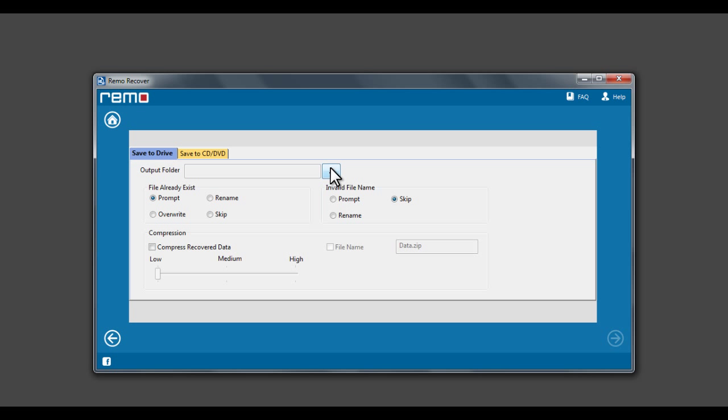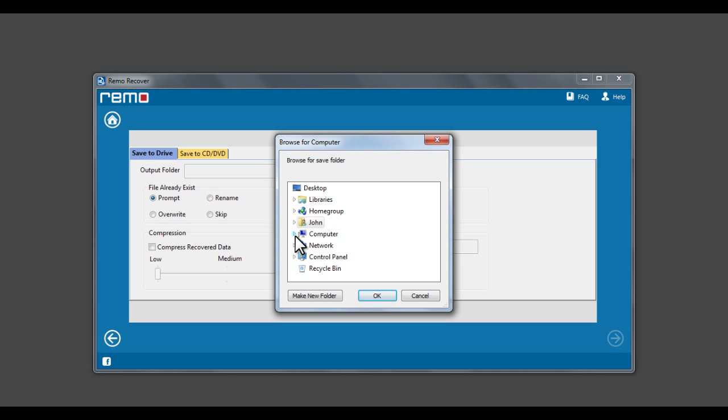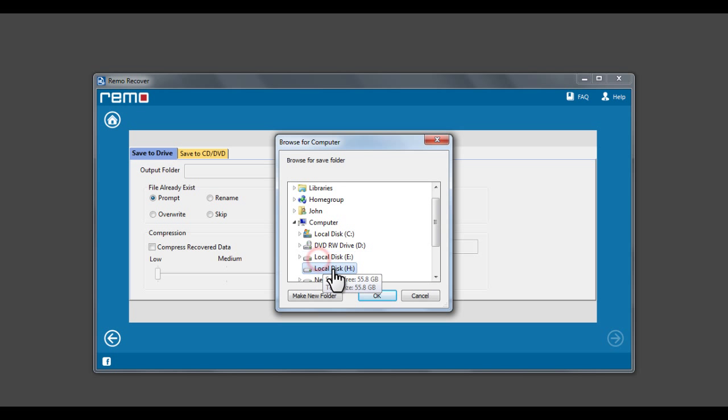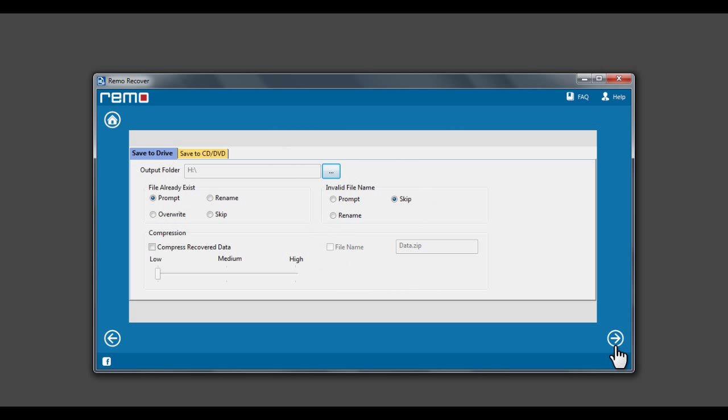Now click on Browse button to select a location for saving the recovered data. Click Next to save the recovered data.